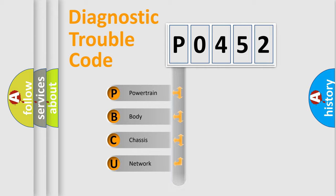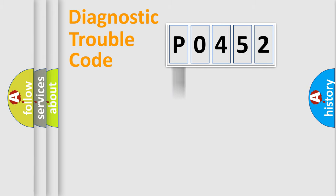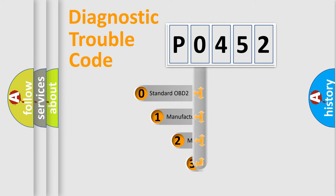Powertrain, body, chassis, and network. This distribution is defined in the first character code.